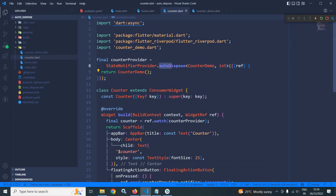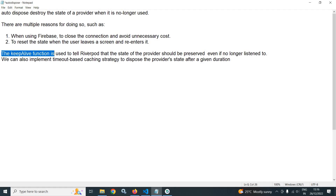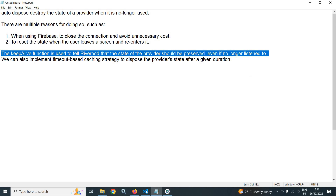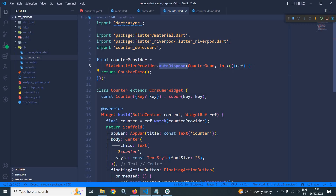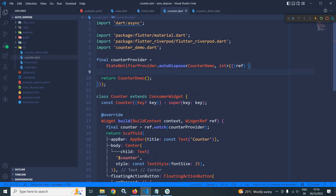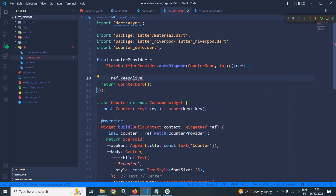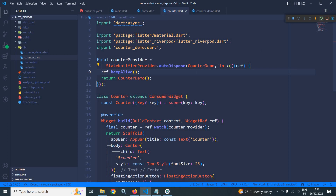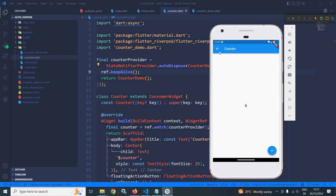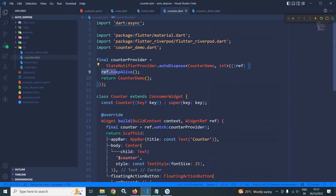Suppose you are using auto-dispose but still want to preserve the state. In that case, we use keep-alive. The keep-alive function tells RiverPod that the state should be preserved even if no longer listened to. So even while calling auto-dispose, we call ref.keepAlive(). After a hot restart, incrementing the value, going back, and re-entering shows the state is still preserved — because of ref.keepAlive().